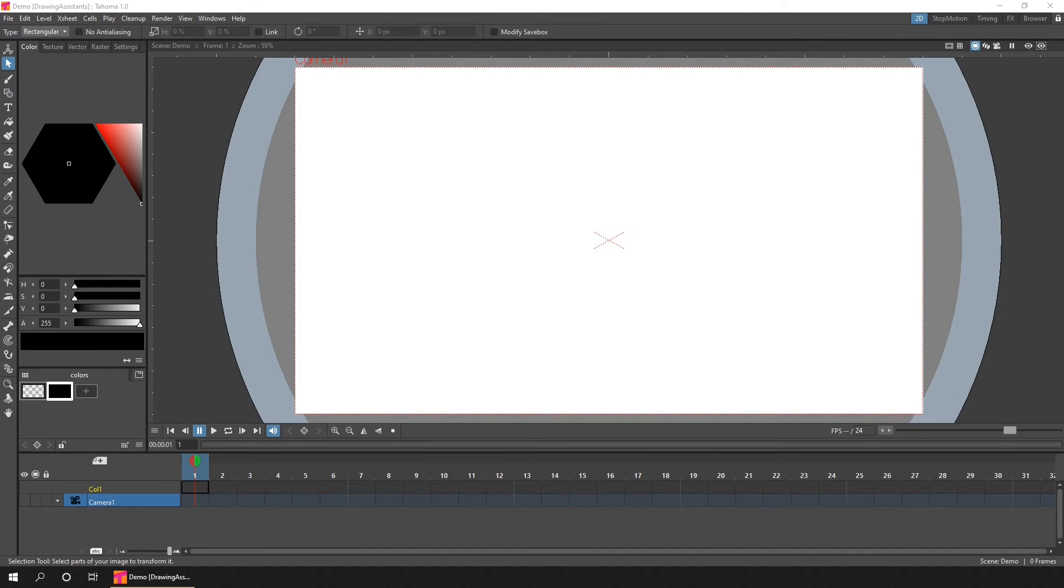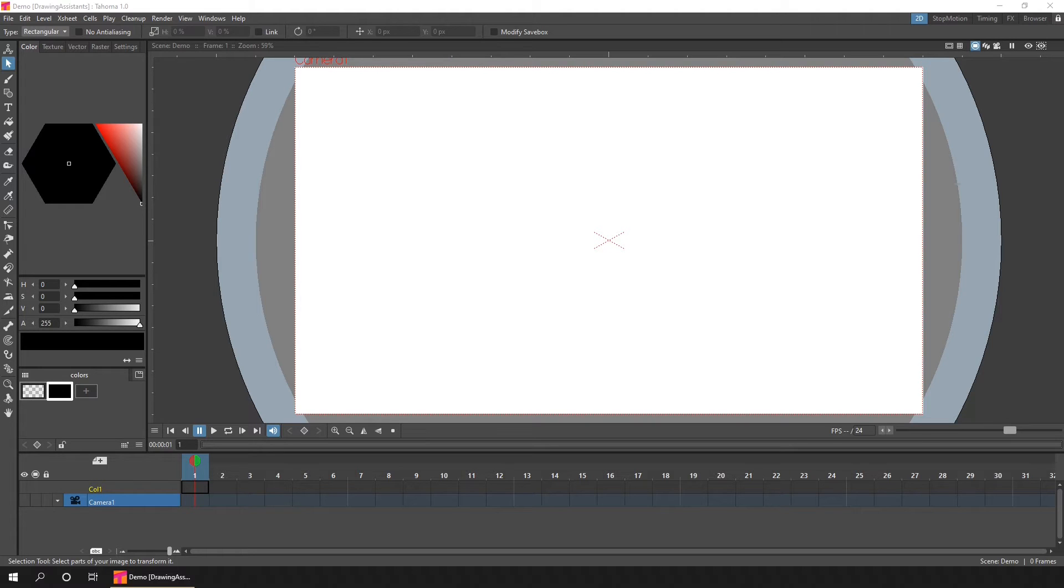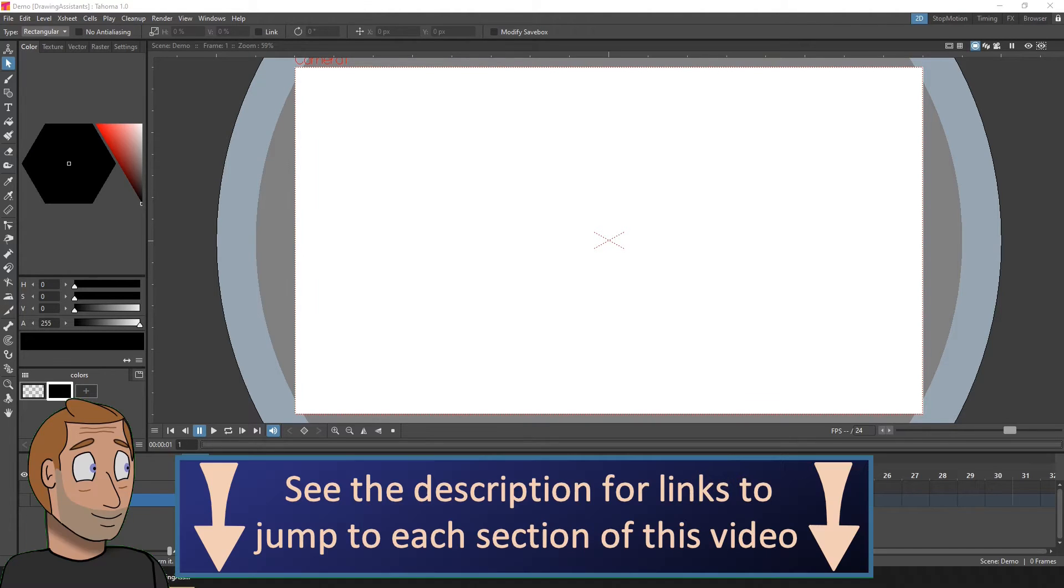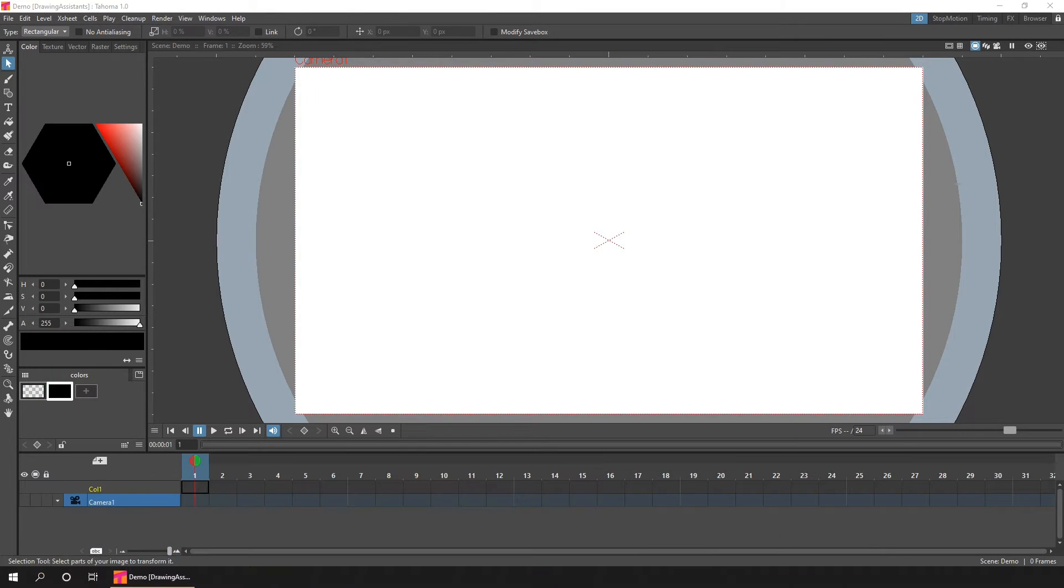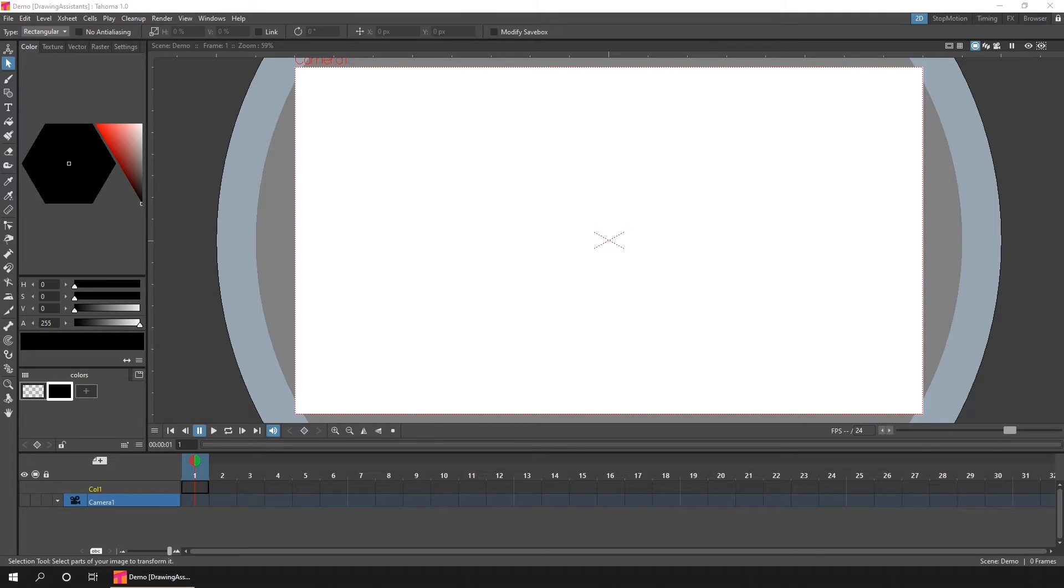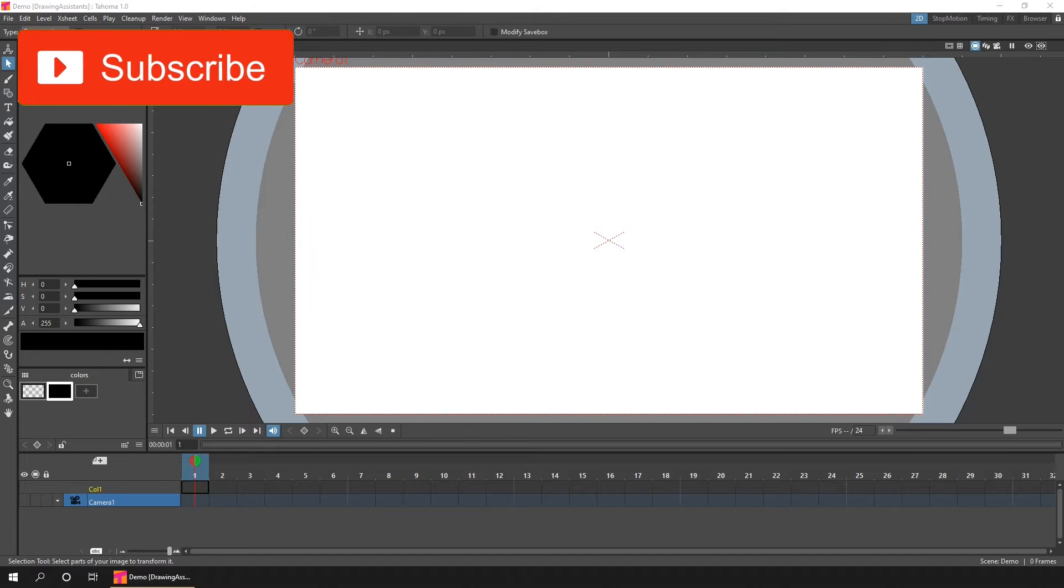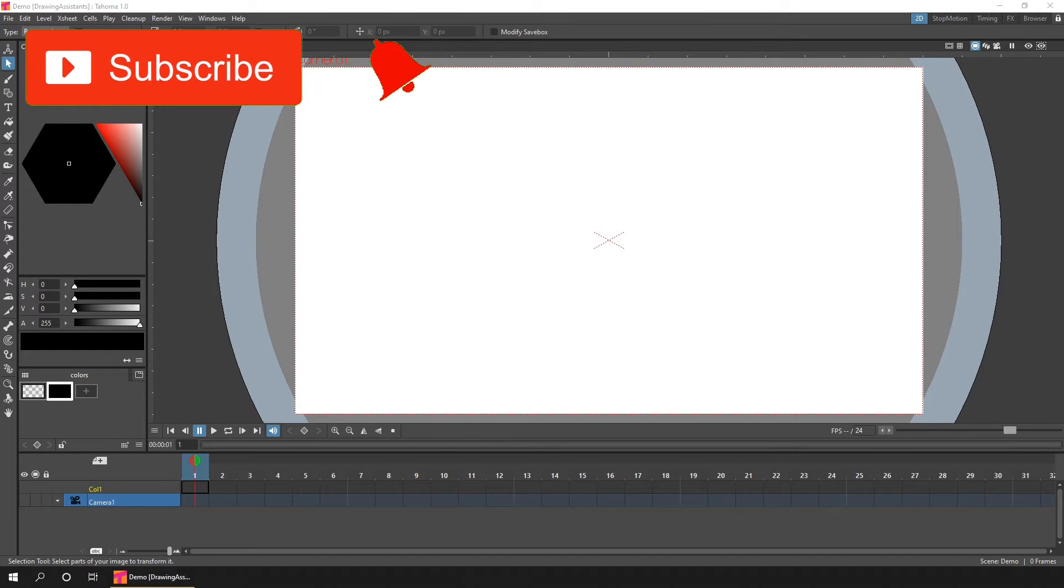Hello friends, and welcome to a look at the drawing assistants that you get with the brush tool in Tahoma. These are assistants for drawing straight lines on raster and smart raster levels. Before we start, let me mention that I've added links in the description to each section of this tutorial, and you can see them in the new timeline here on YouTube, so you can skip to the parts you want to see. And if you're new here, I'm Darren T, and I make tutorials for Tahoma and OpenToons, so subscribe and hit that bell to be notified when I release a new video.